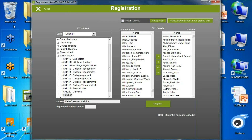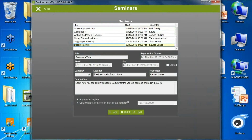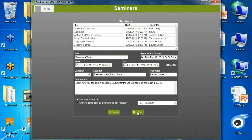For events from your program or department that you want visible only to a certain group of students, you can now restrict seminars by student group. For example, if you've collected applications from prospective tutors and have an orientation event, you can make that event available only to the students who submitted applications.